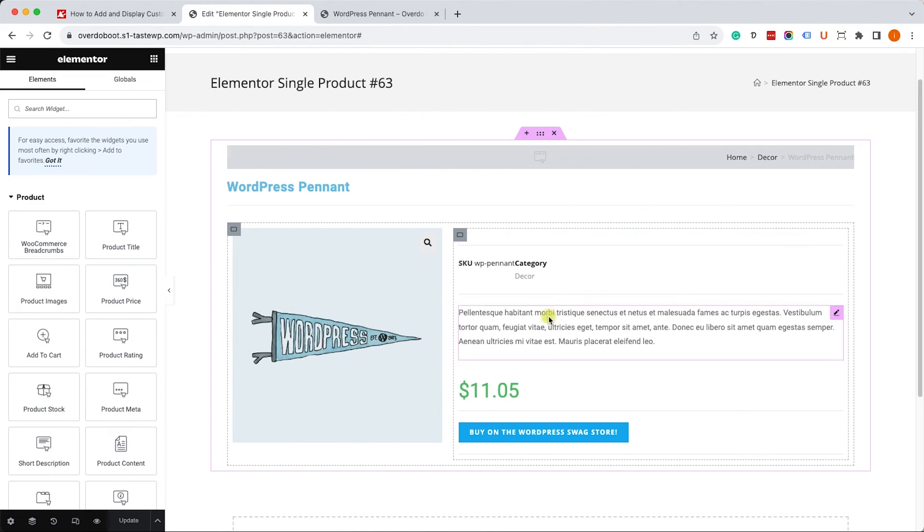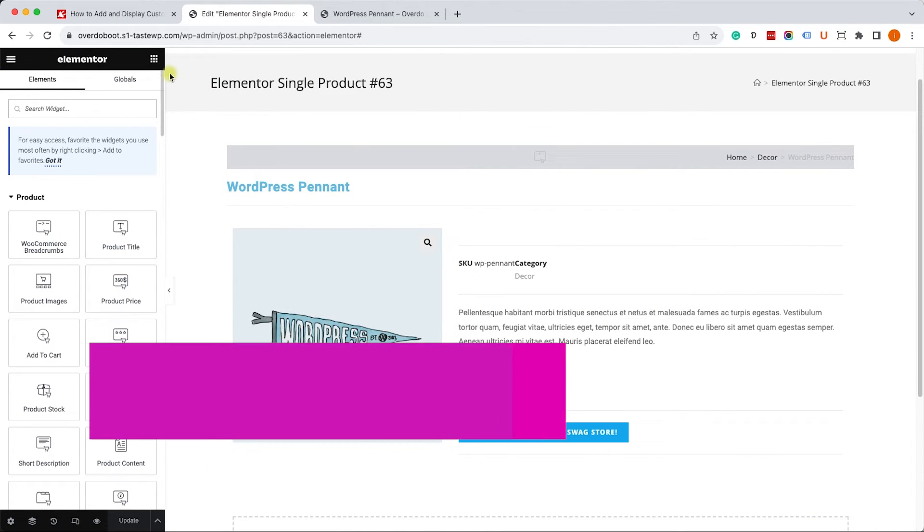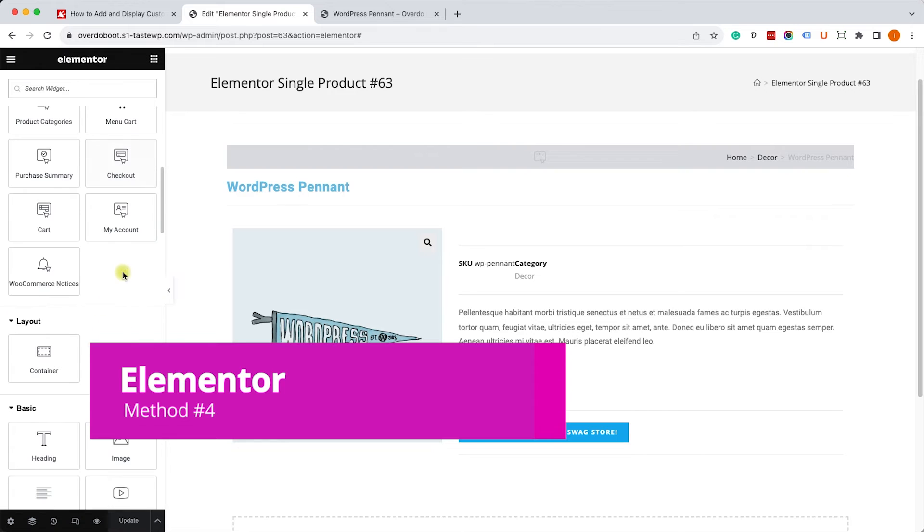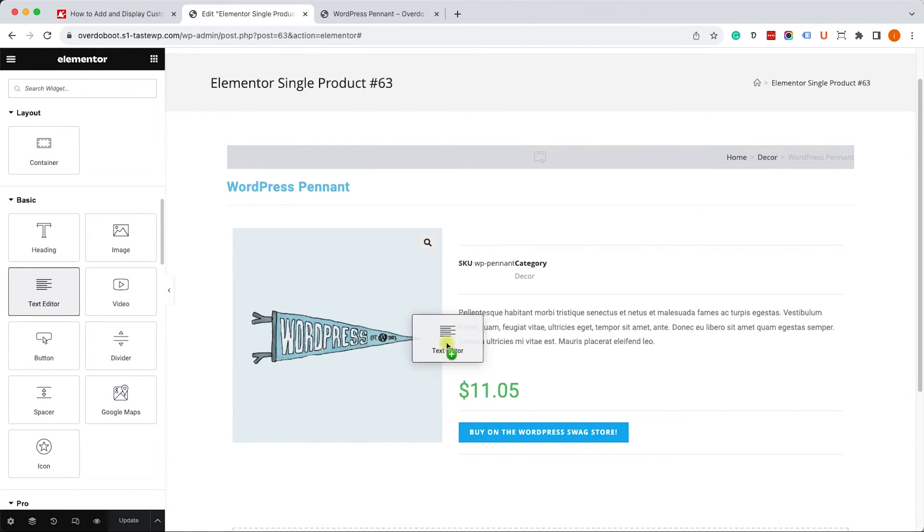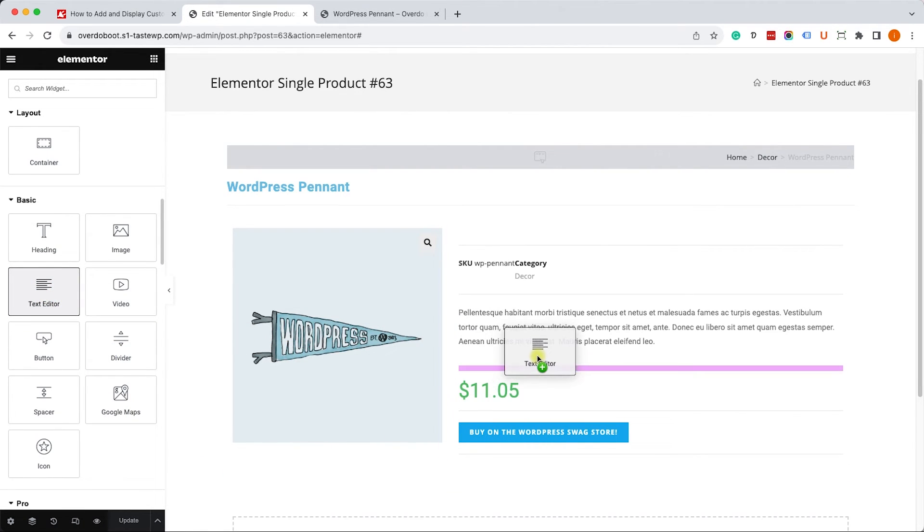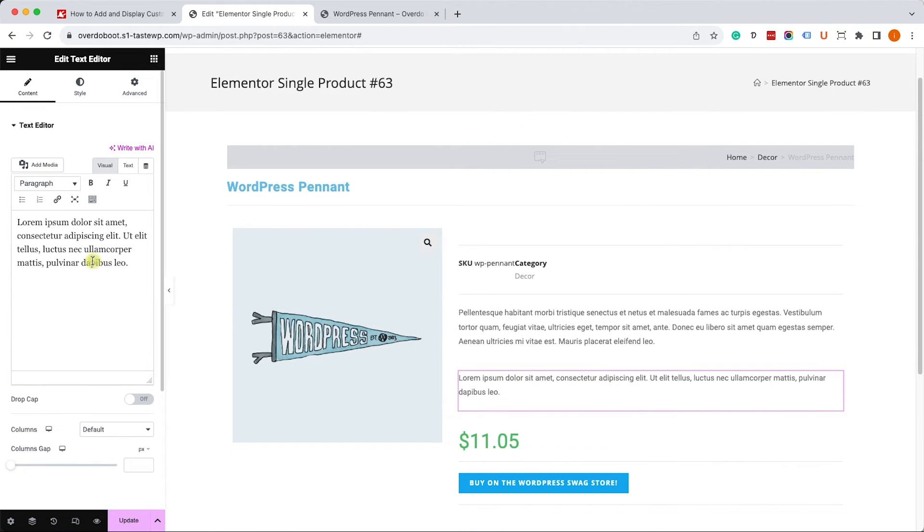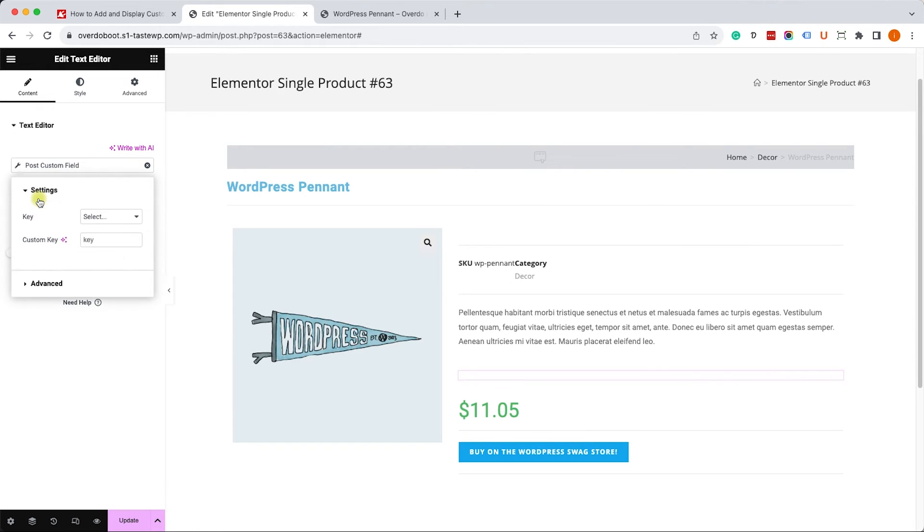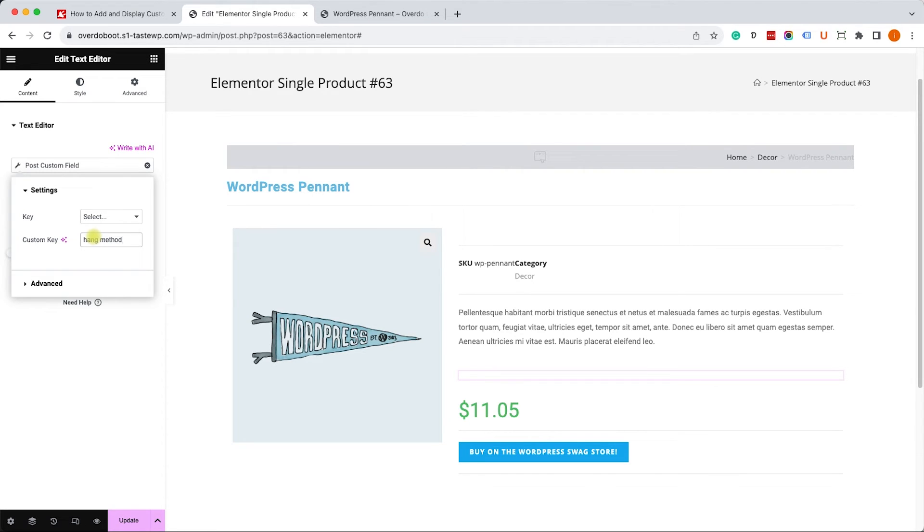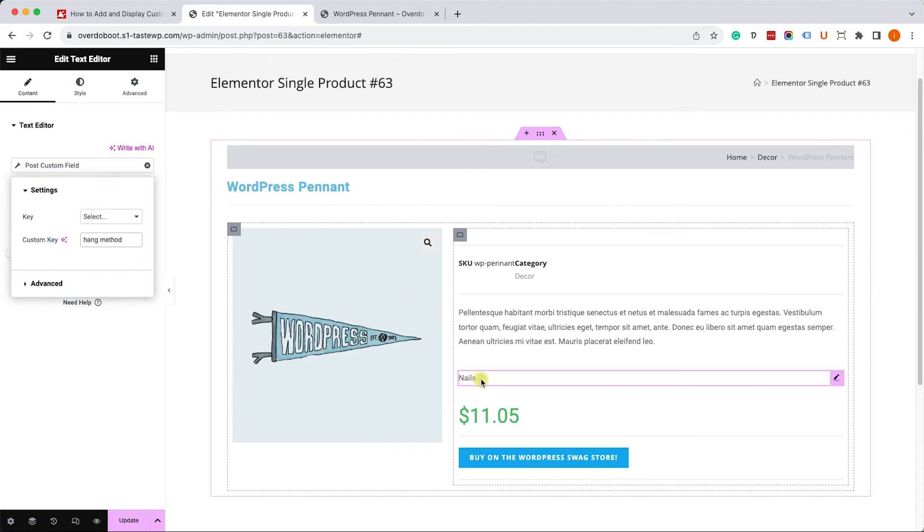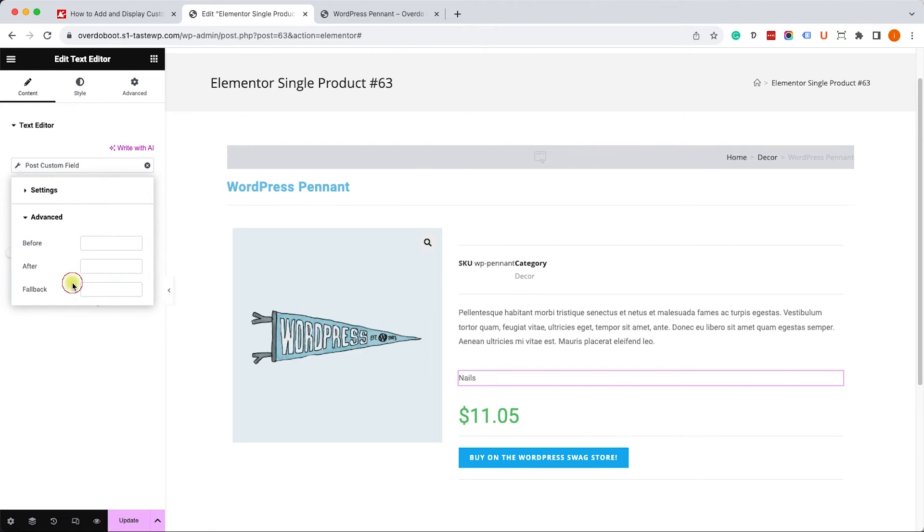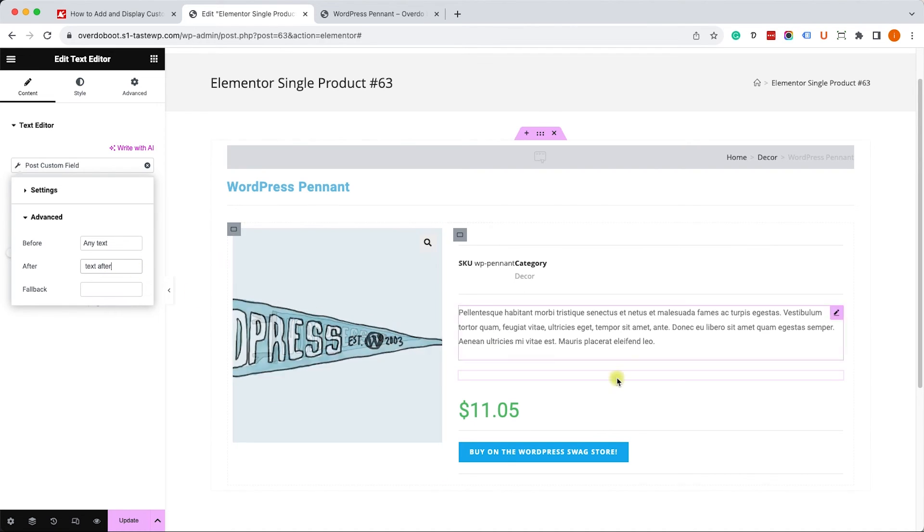Finally, if you build your WooCommerce store with Elementor you can definitely use Elementor to display custom fields. Just drag any widget with dynamic tags, for example this text editor. Click on the dynamic tag icon on the right top corner and select the post custom field. Here you will need to enter the custom field name such as hang method and you will see it appear. If you'd like to add text before or after, just expand the advanced tab and add some text. Then you will see that it appears just next to the custom field value.